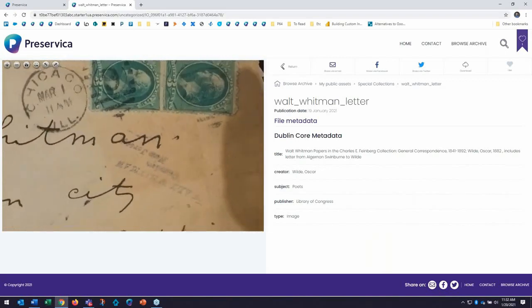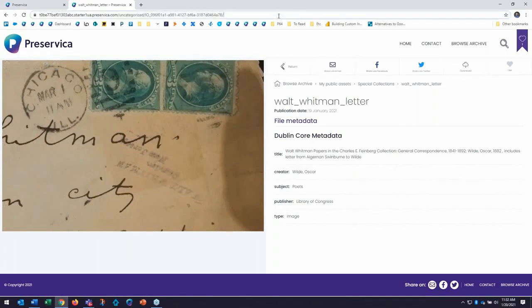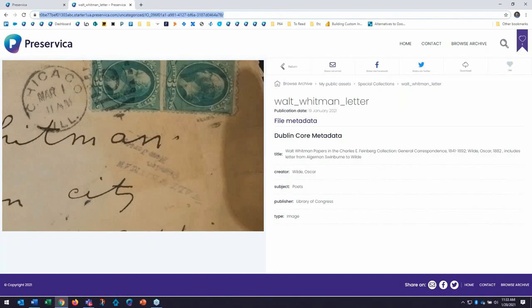I mentioned before that every item in Preservica also does include a permanent identifier. So this link up here is permanent even if the item is moved to different collections and changed where it might live. This will always point to the item so I can put it into a catalog field or I can put it into a lib guide and easily direct people to my content stored in Starter.